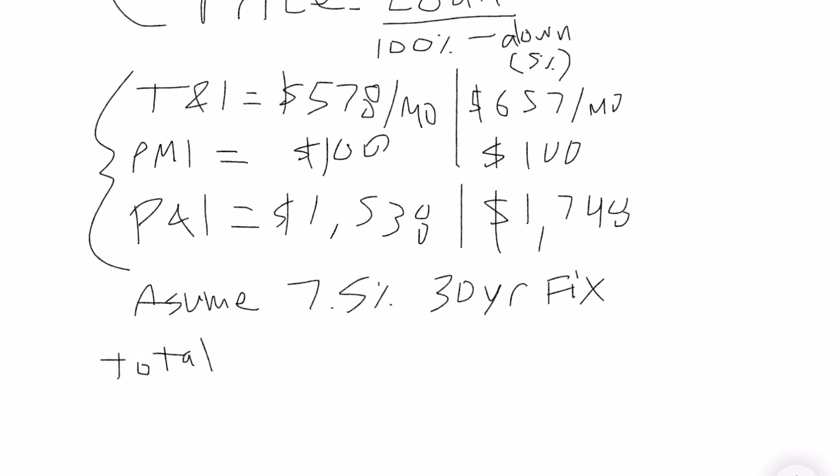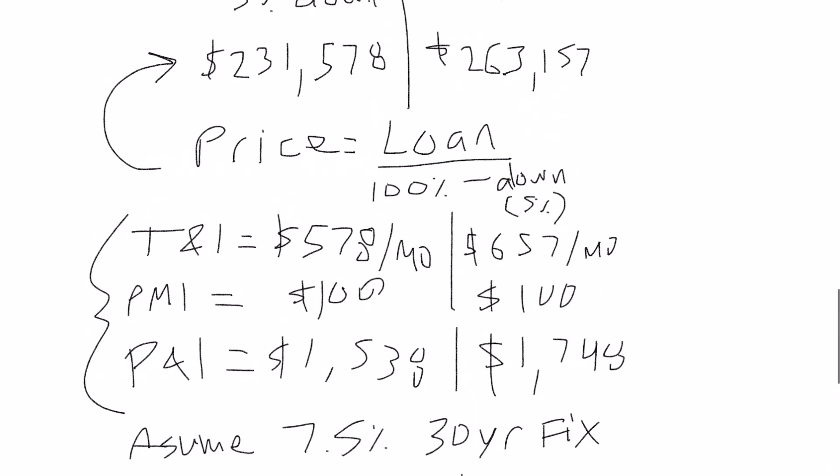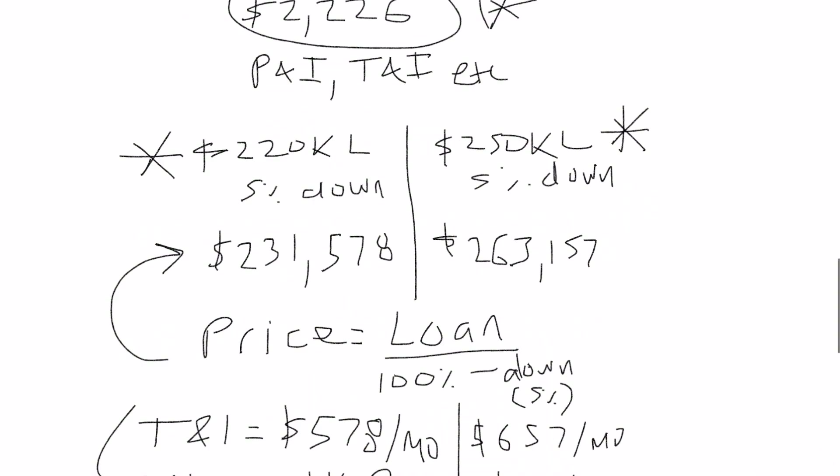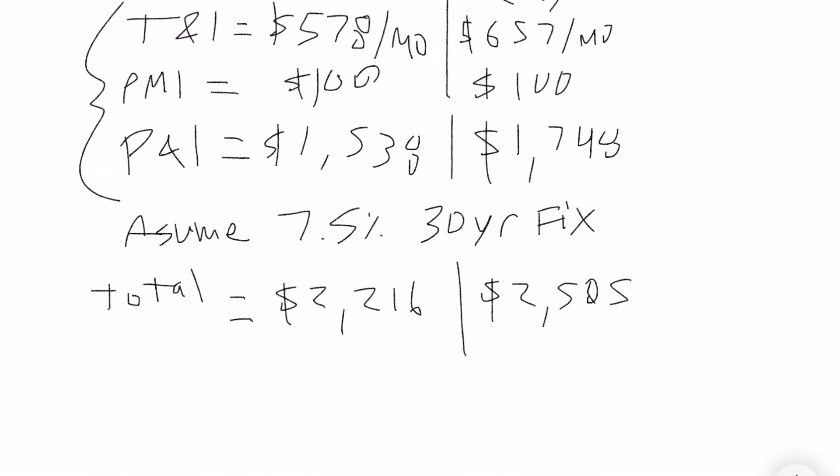We need to total that to see where we land. So the first example is going to give us $2,216, and then for the other example it's going to be $2,505. So the first example is below that, so you know you qualify for that. The second one's slightly above, so we need to double check our work to see where we're landing to get that exact ratio.